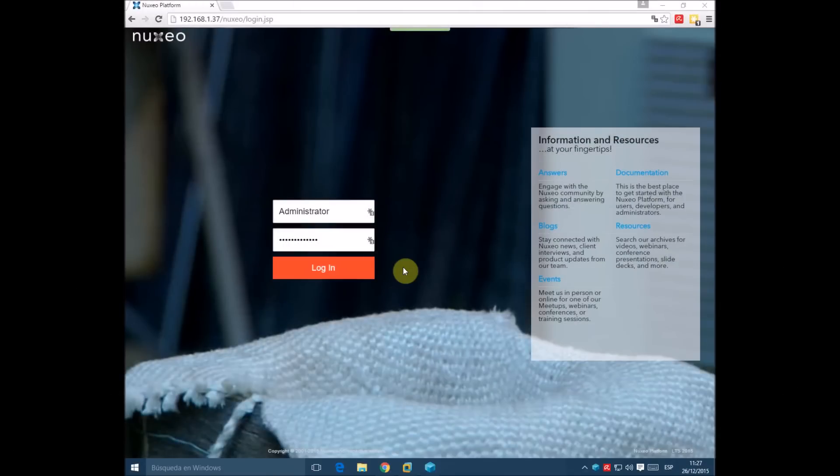This video shows how to use Nukeseo LATS plugin. First of all, we are going to see how to set up our LATS account in Nukeseo.